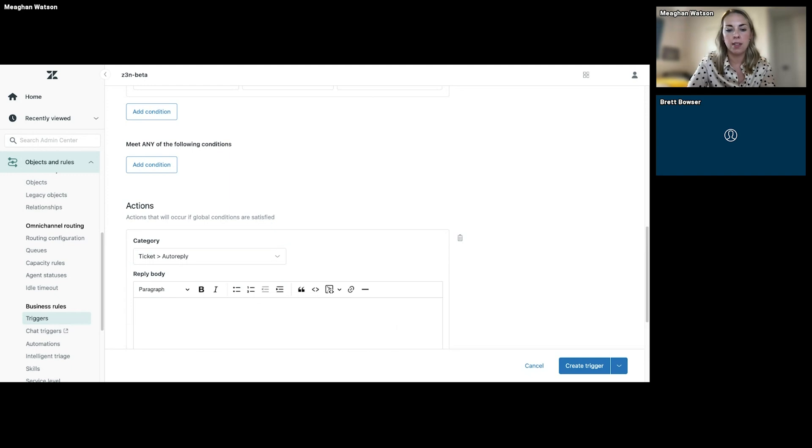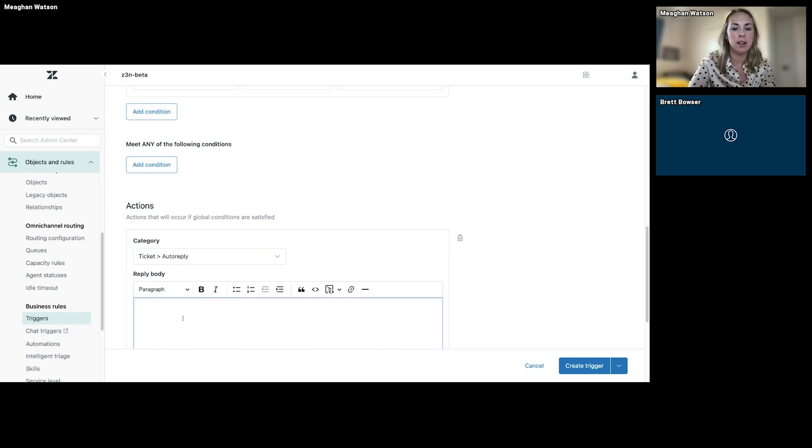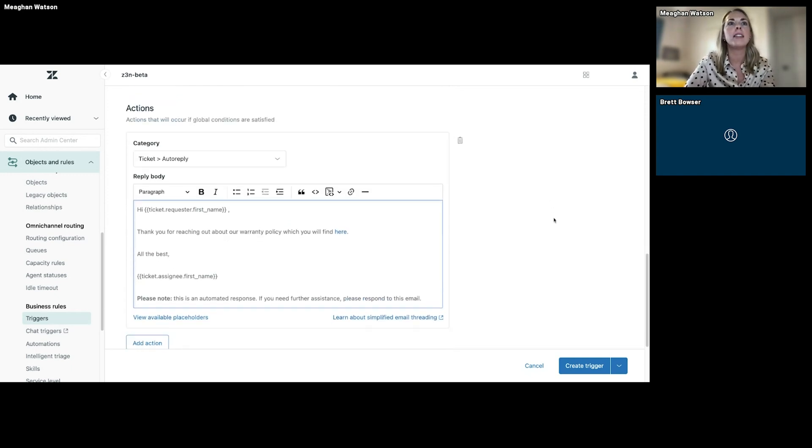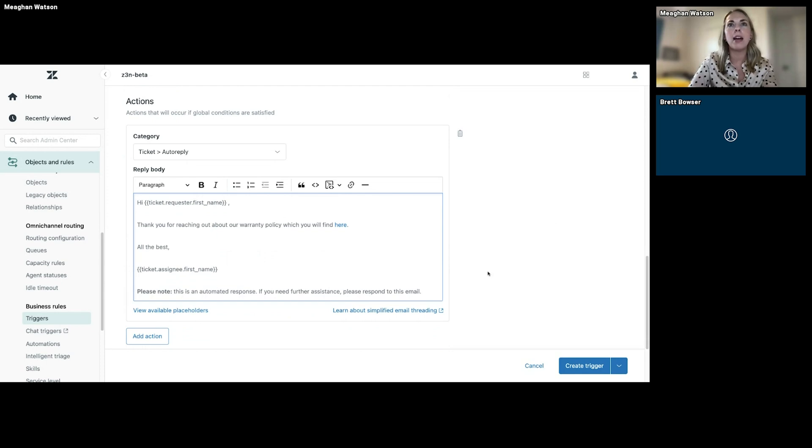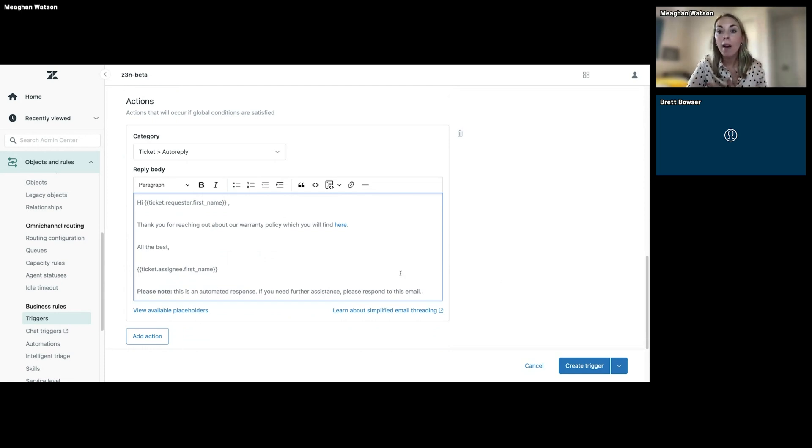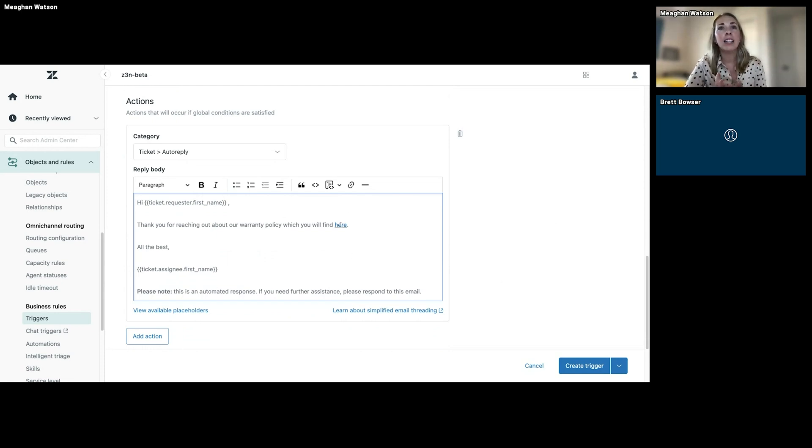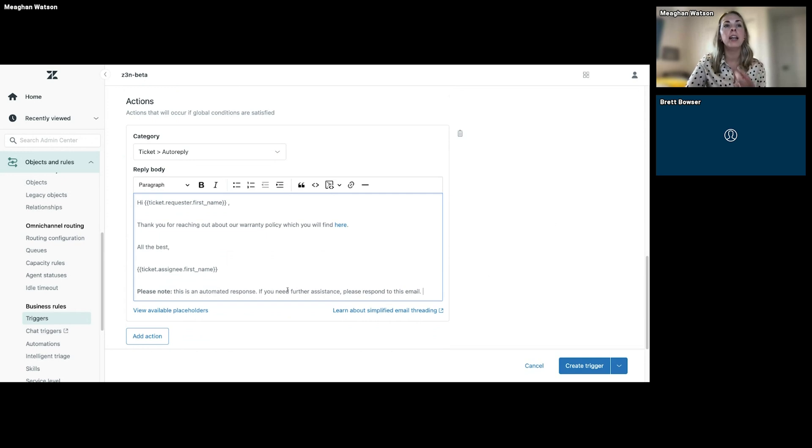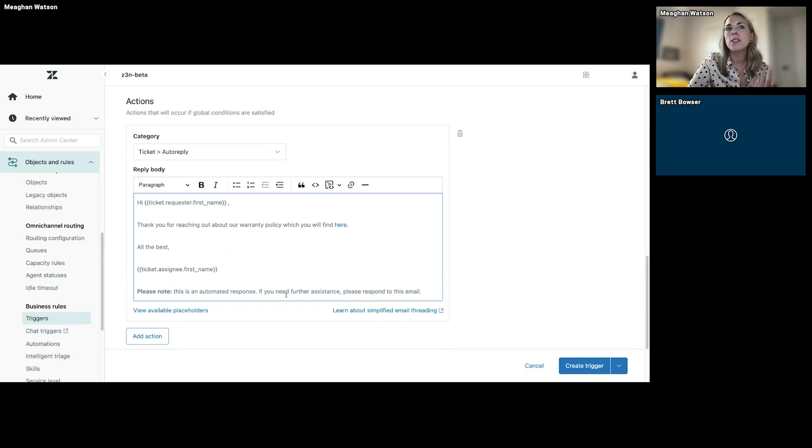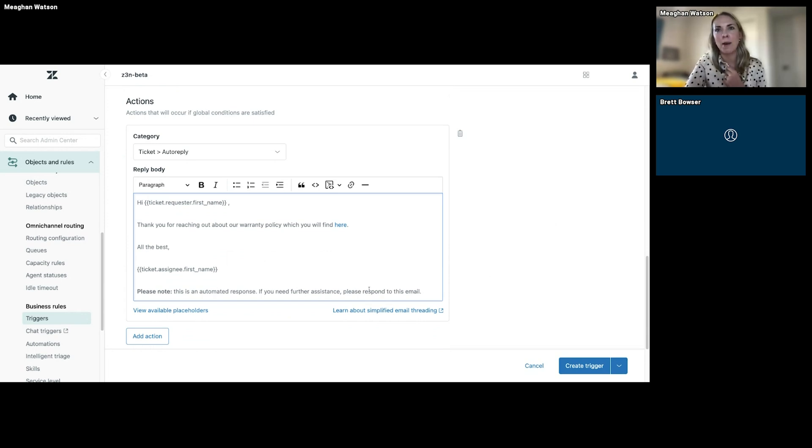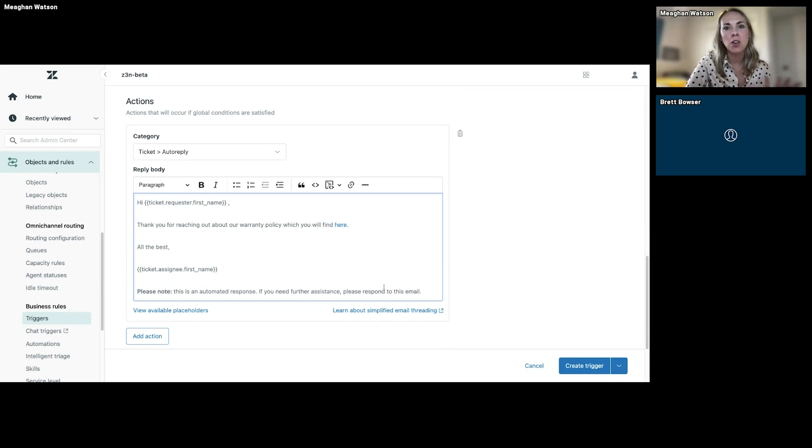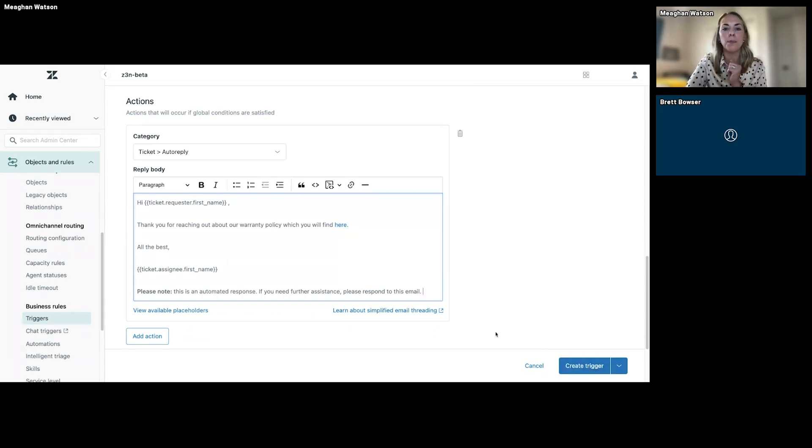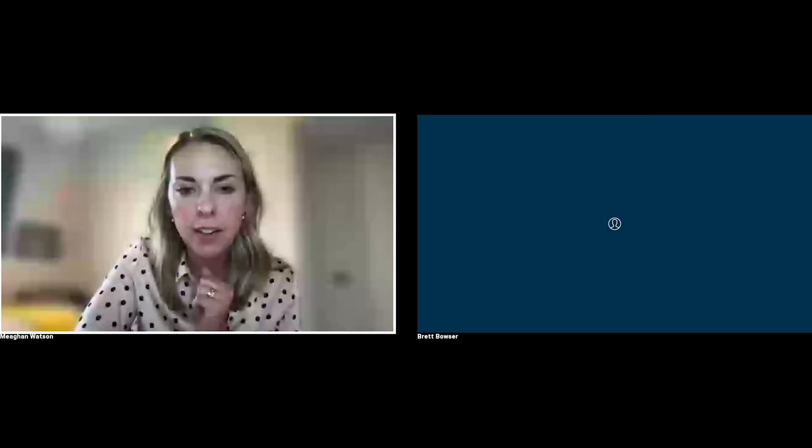And for the purpose of the demo, I've already typed it out here. So you can see that automatically we're going to send this response to the end user saying here's a link to a help center article that talks about our warranty policy. The best practice I want to call out here is it's always good that in an auto-reply you just note that this was an automated response and that if someone needs further assistance to respond to this email. I think it's just great to be transparent, and then you'll just create the trigger and voila, there you go.